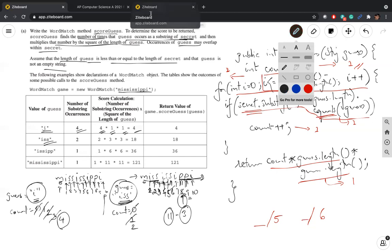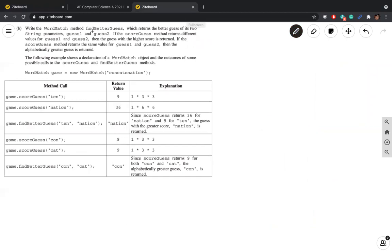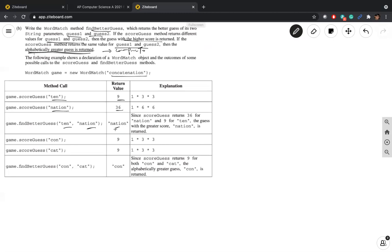Now let's move on to Part B. We need to write the method findBetterGuess, which returns the better guess of its two string parameters guess1 and guess2. If scoreGuess returns different values, we return the guess with the higher score. If they return the same value, the alphabetically greater guess is returned. The secret is 'concatenation' — 'ten' gives a score of 9, 'nation' gives 36. For 'con' and 'cat' with equal scores, 'con' is returned as it is alphabetically greater.